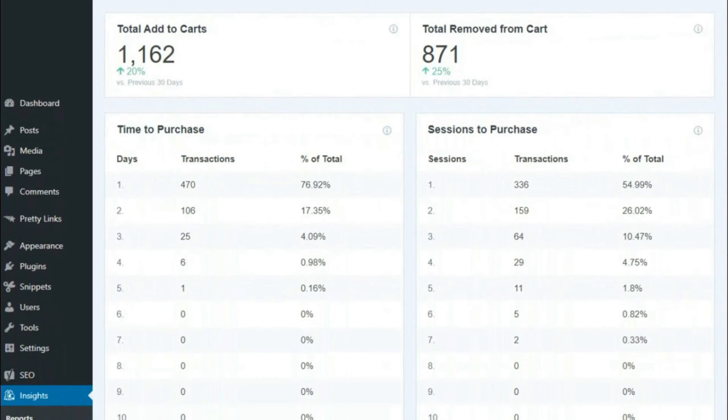Scroll down a little further, and you'll see the total Add to Carts report that provides the details about how many days it took for site visitors to purchase from your website, including the number of finalized transactions. And right beside that, you'll see how many sessions it took for site visitors to make a purchase, how many of those transactions were finalized, and the percentages.